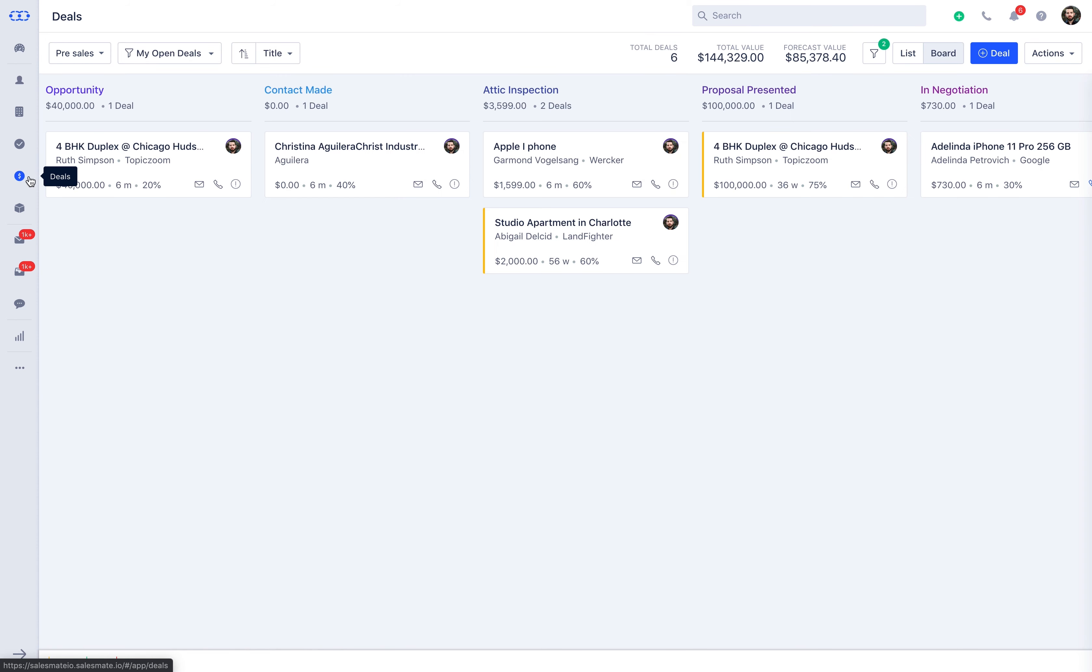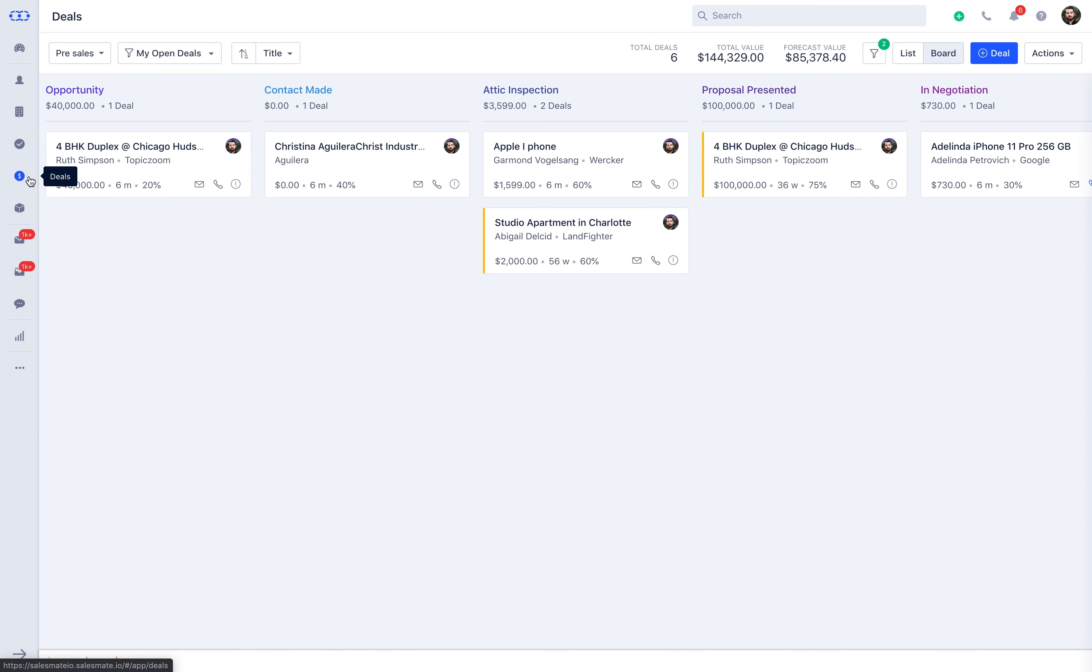Name the title as per the new deal you created. Selecting the contact will auto-fetch the company information associated with that contact. Put in the estimated close date and select the pipeline, stages, status, currency, source of the deal. You can auto-value the deal value by associating products to the deal. After entering the deal details, associate the respective teammate and participant before saving the deal.